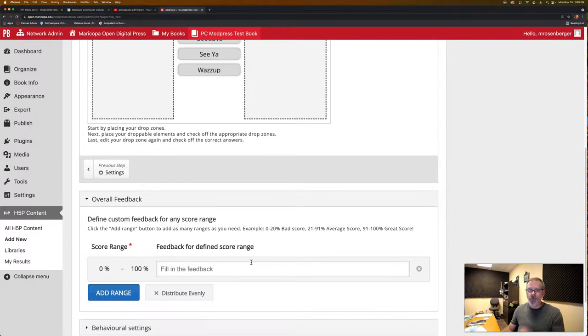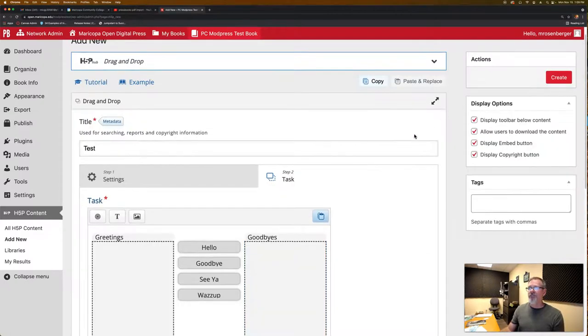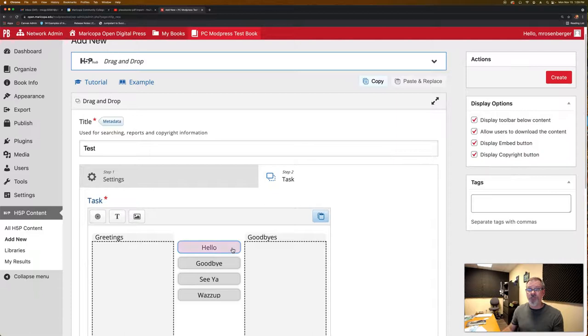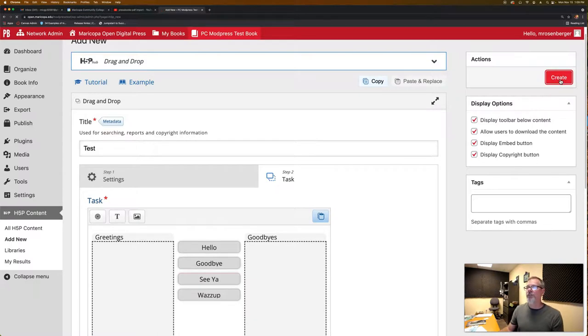Go ahead and do any of the scoring that you would want. By default, it's just going to give one point for each of these draggable items. Make sure you do click create when you are in Pressbooks.